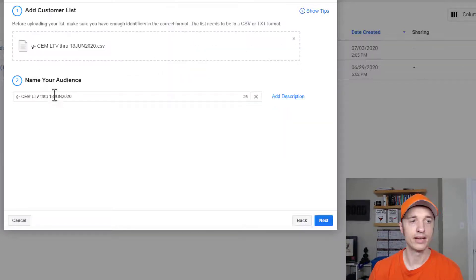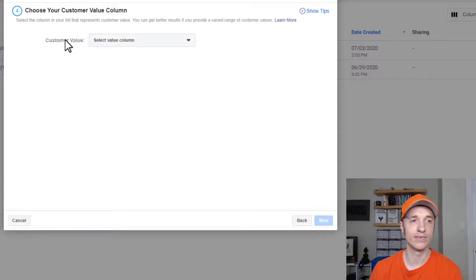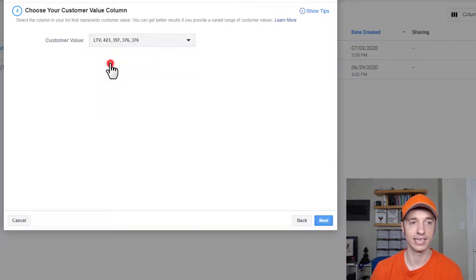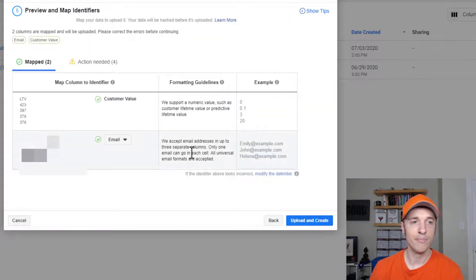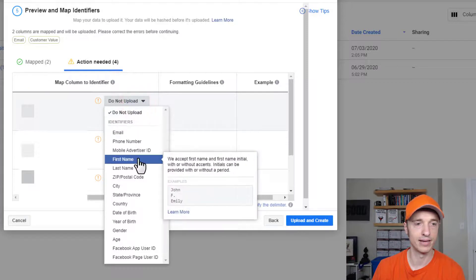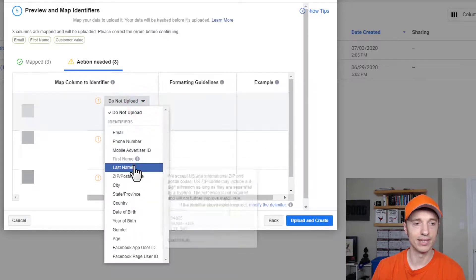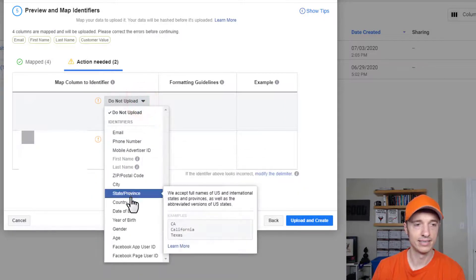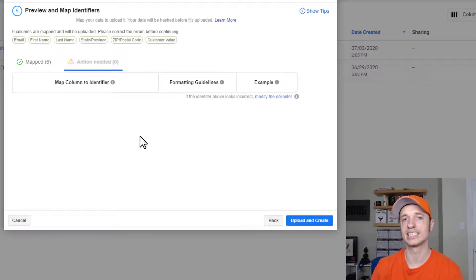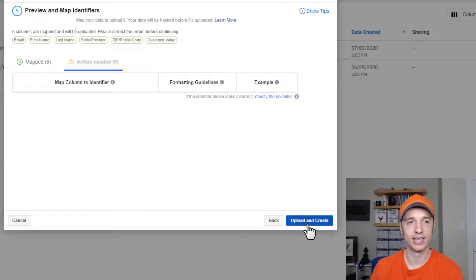It asks what field is our customer value field, so I select that and then select the lifetime value field, then hit next. Now I need to map the fields that are in my spreadsheet. I have customer value, email, first name, last name, state, and zip code — giving Facebook extra fields so they can hopefully match more people and provide a better audience. Then I hit upload and create, and it uploads the spreadsheet and tries to match as many people as possible.